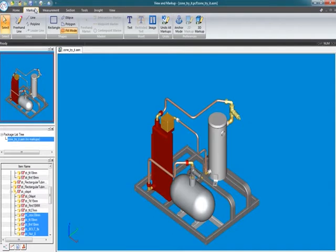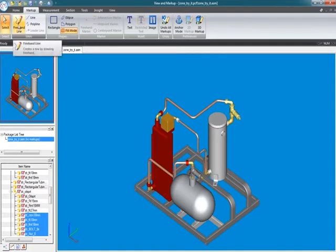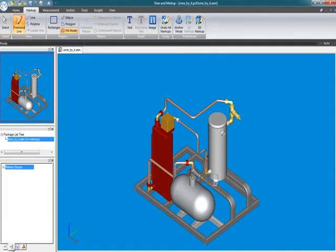You can see the menu ribbons fully populated here. You can also see revision manager. We can get to it, and again, we'll cover that later on in a future topic. But here's the markup section.